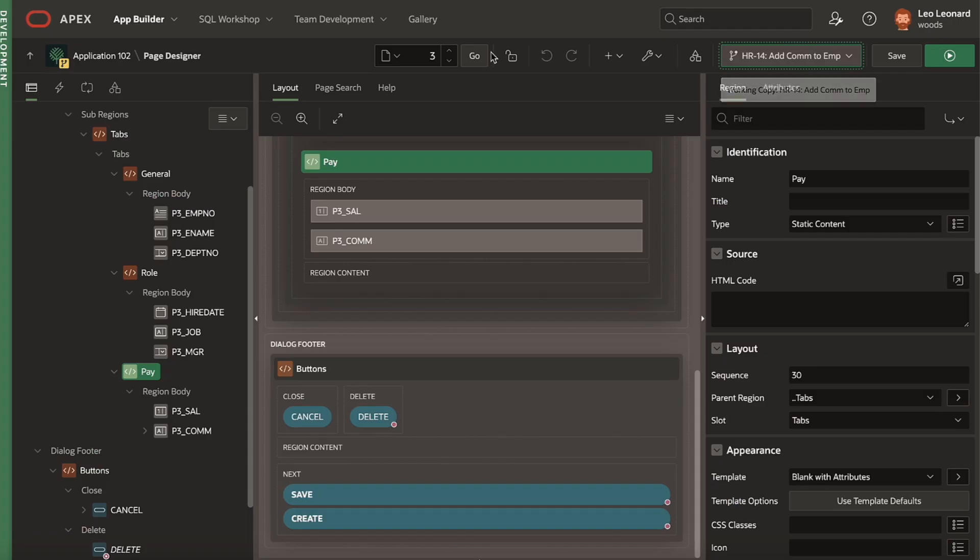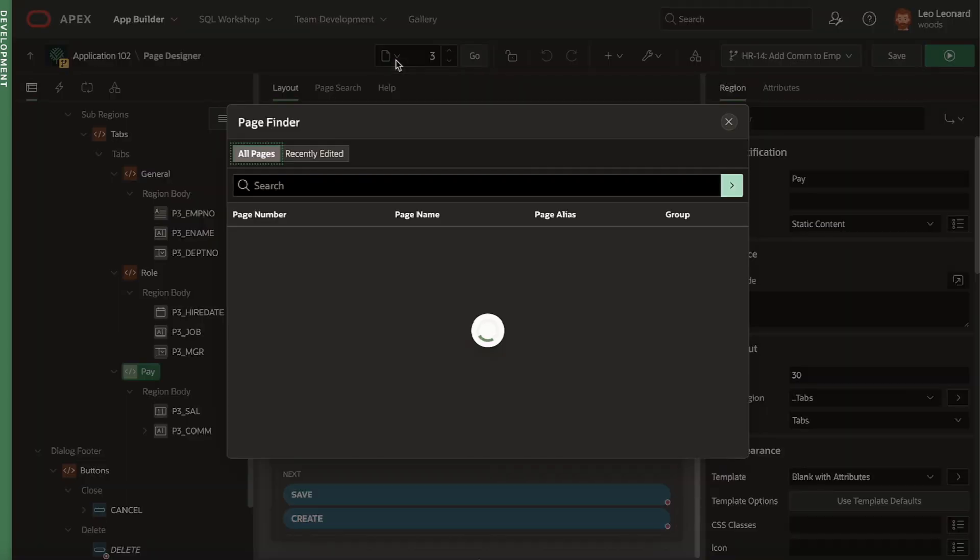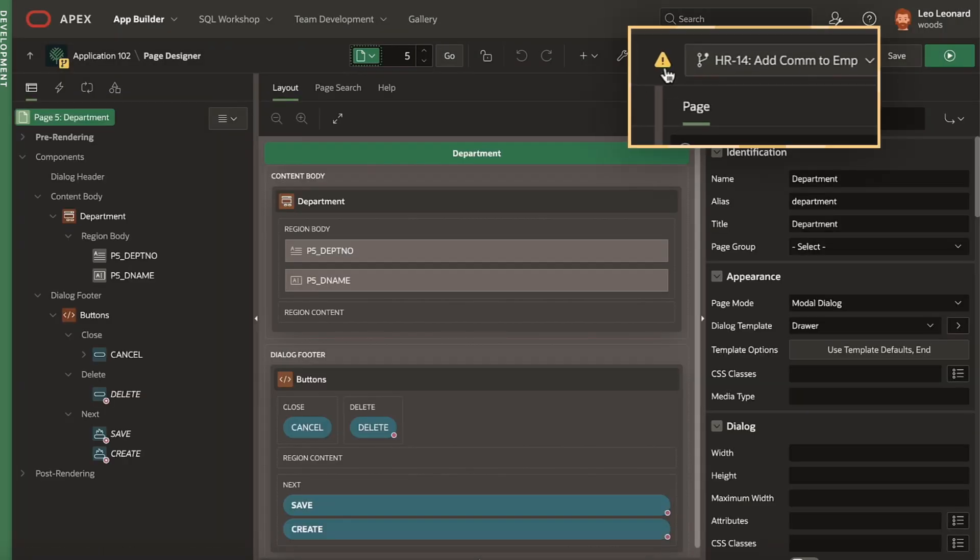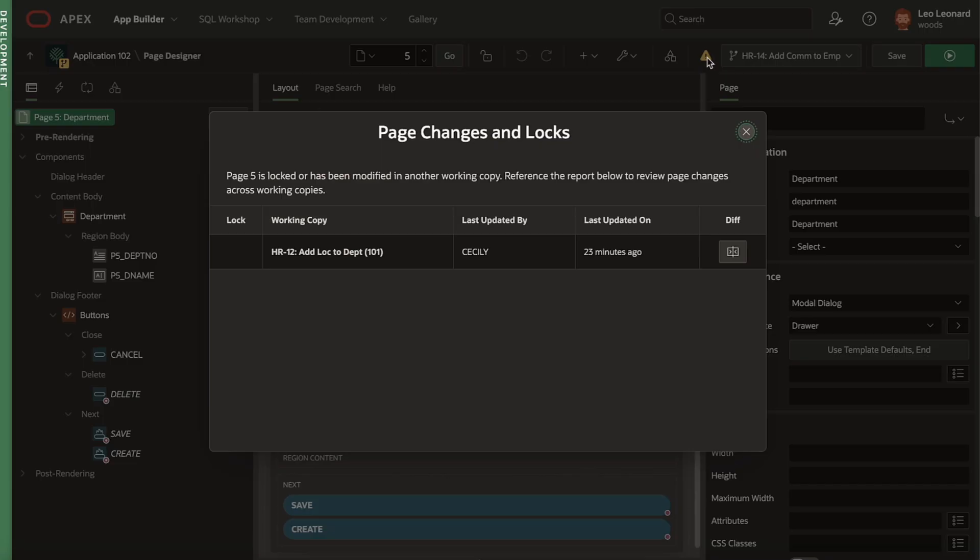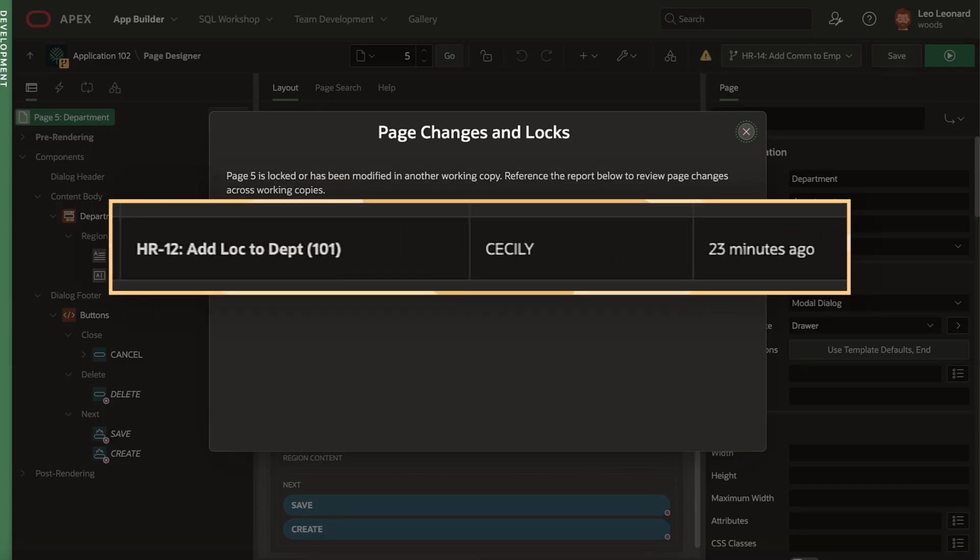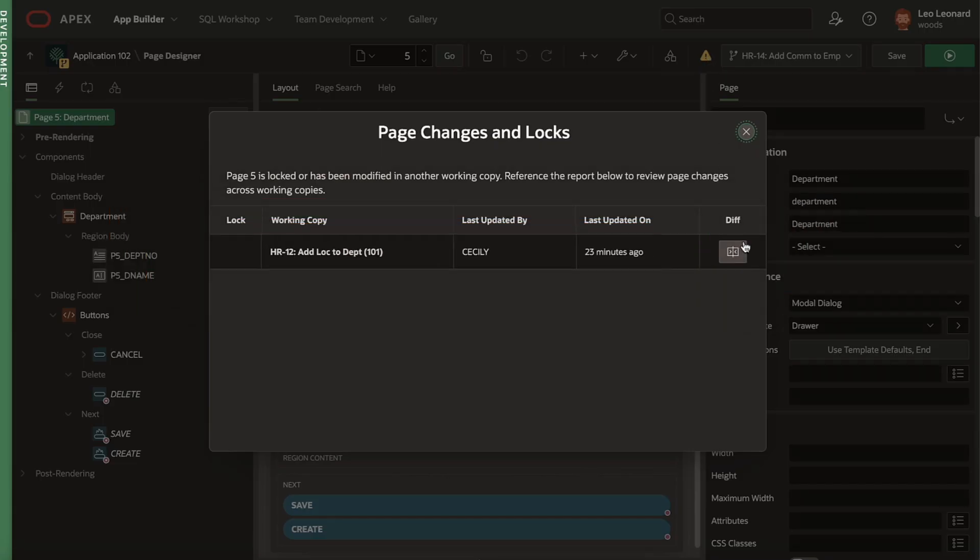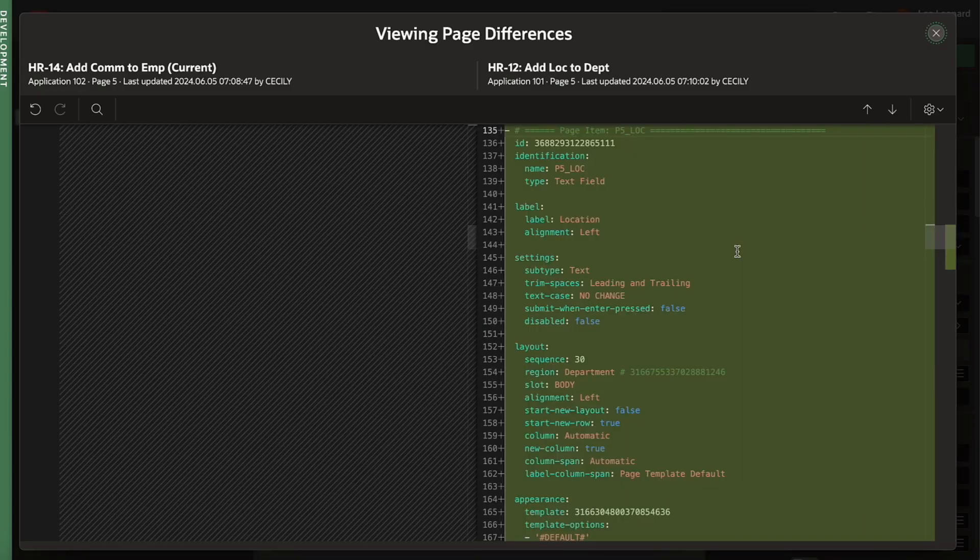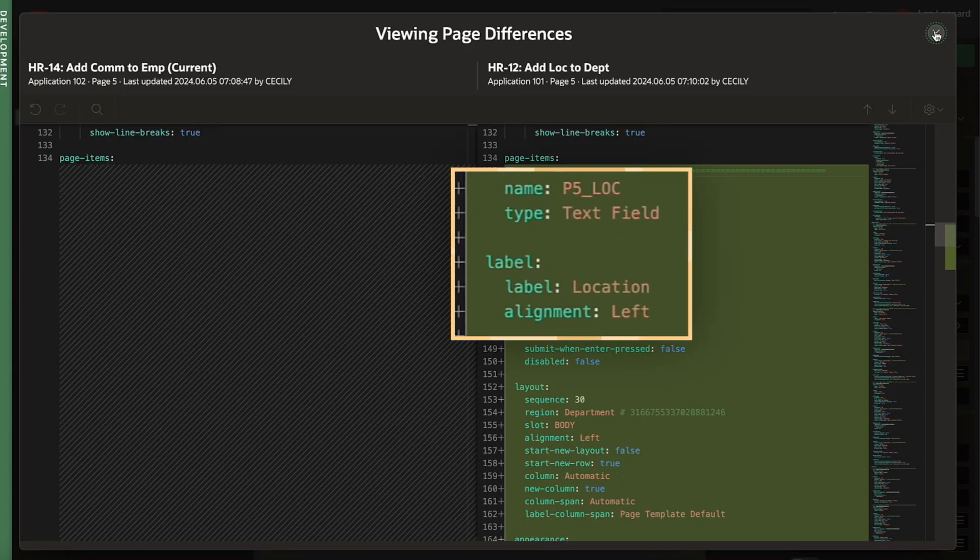If he switches to another department page in Page Designer, he notices a warning icon and clicks on it. He can see that his teammate Cecily is actively working on this page in her working copy and can review the changes she's made to it. He can see she's added a new location field to the page.